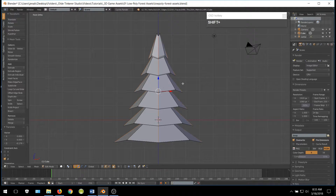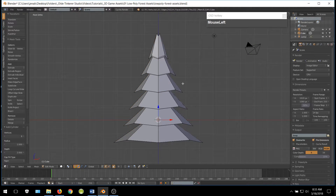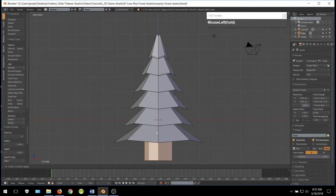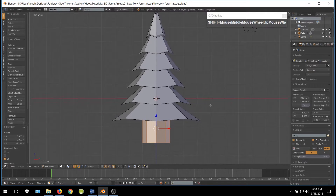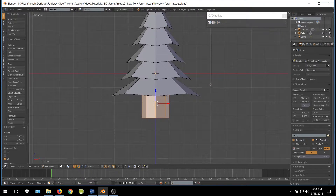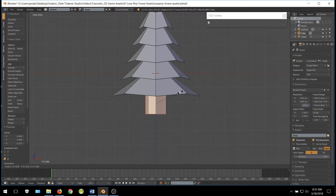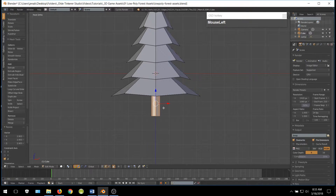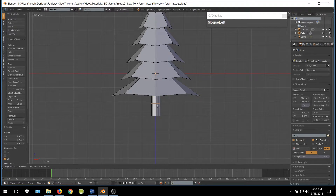Go ahead and add a cylinder and move it down below the tree. This is going to be our trunk, so go ahead and scale it. Then add a horizontal edge loop in the middle of the trunk and scale it down to give it a little character.